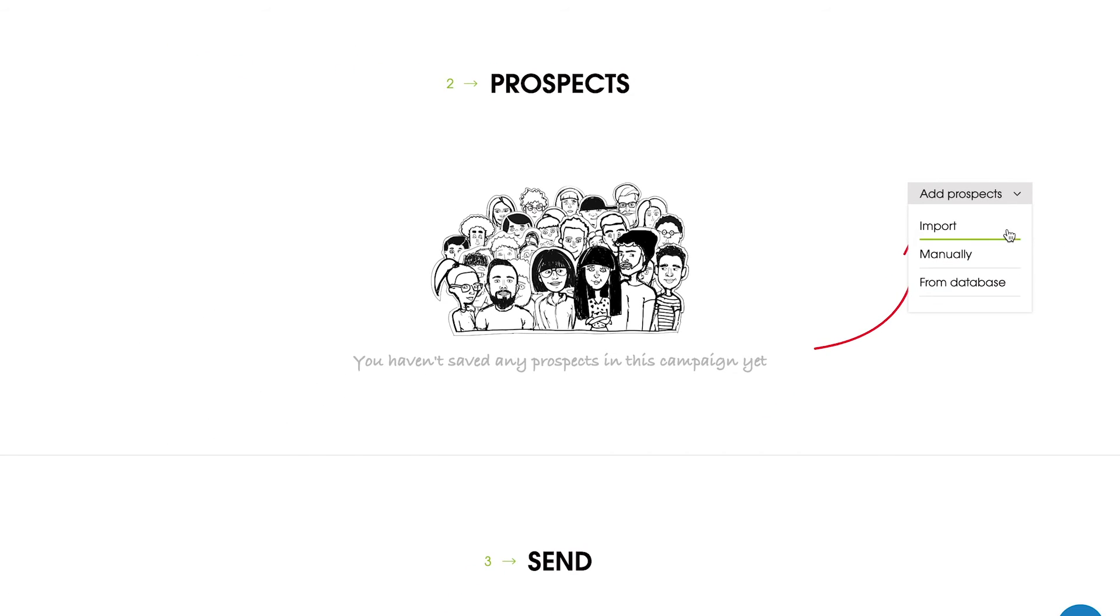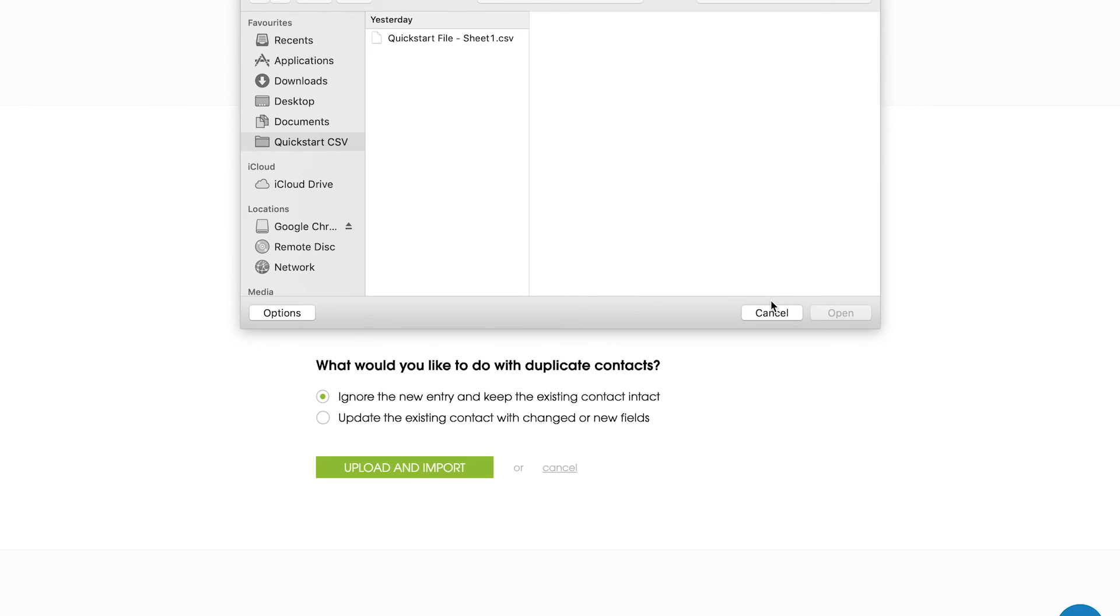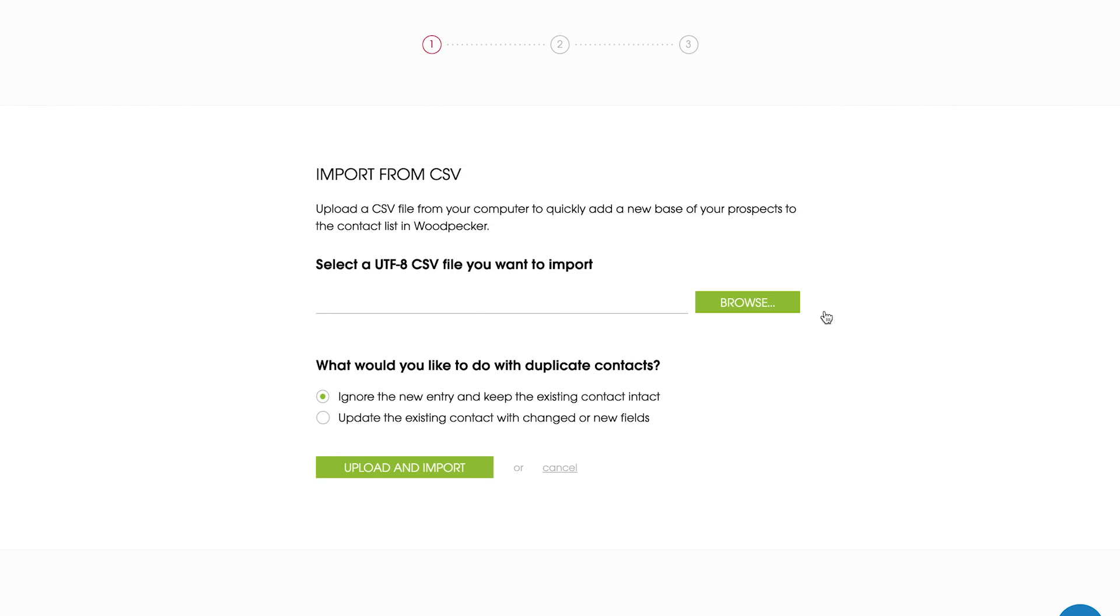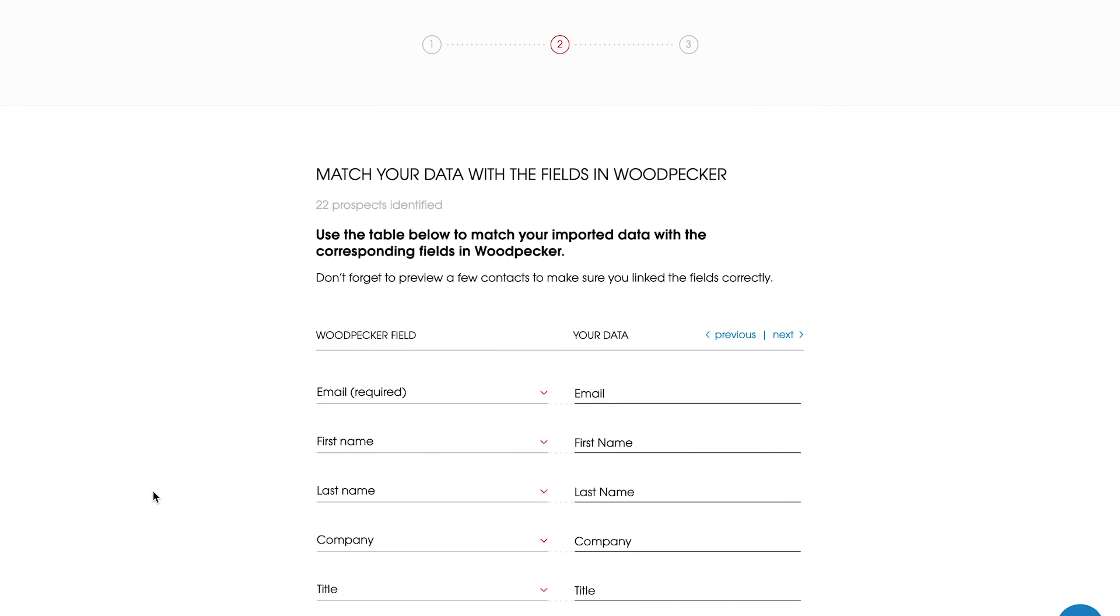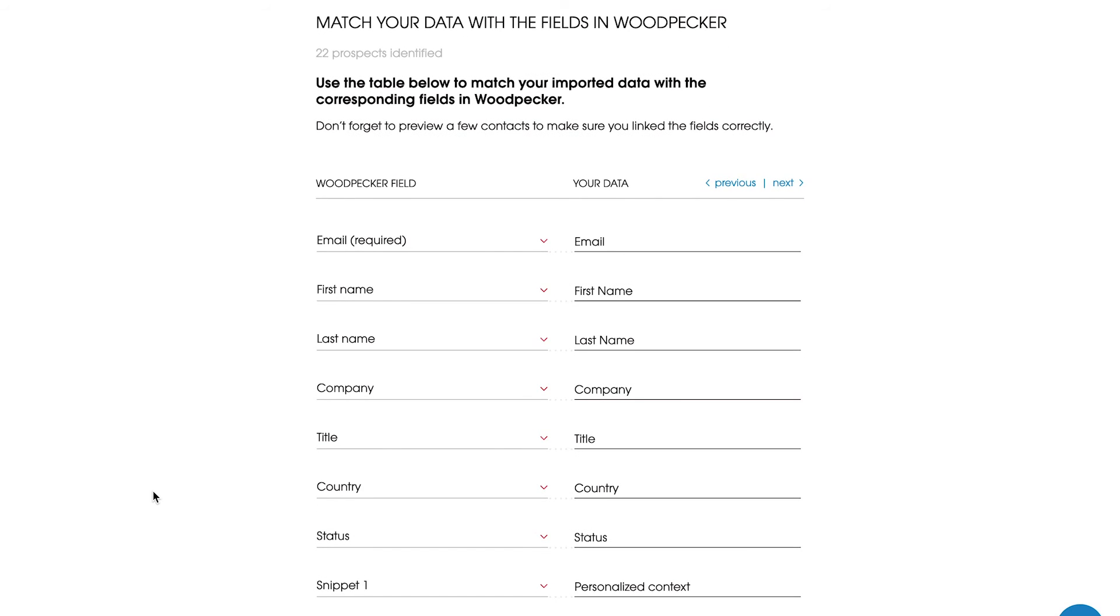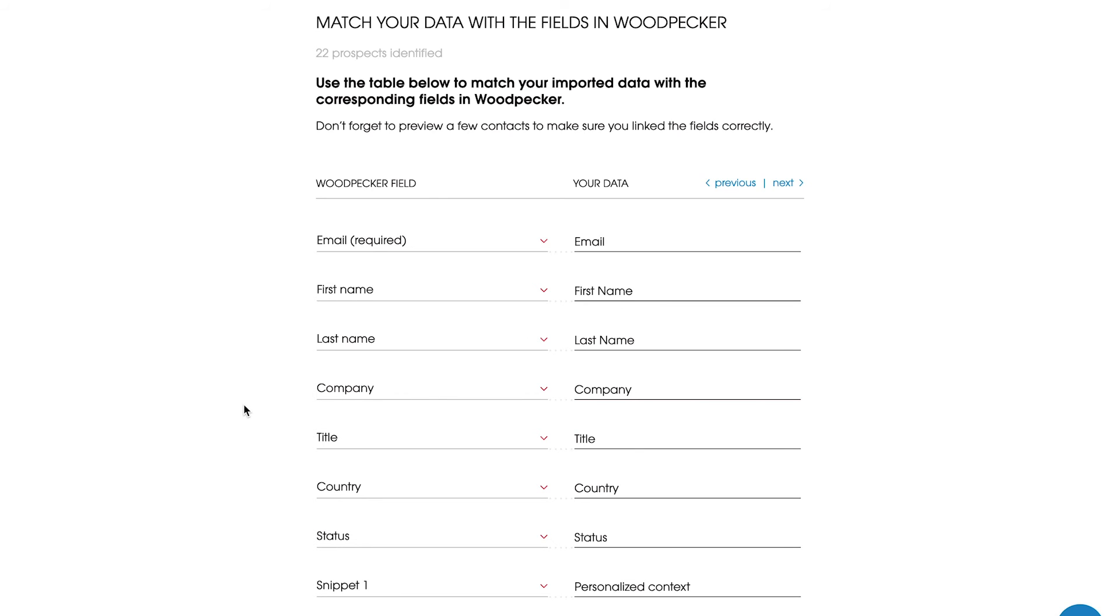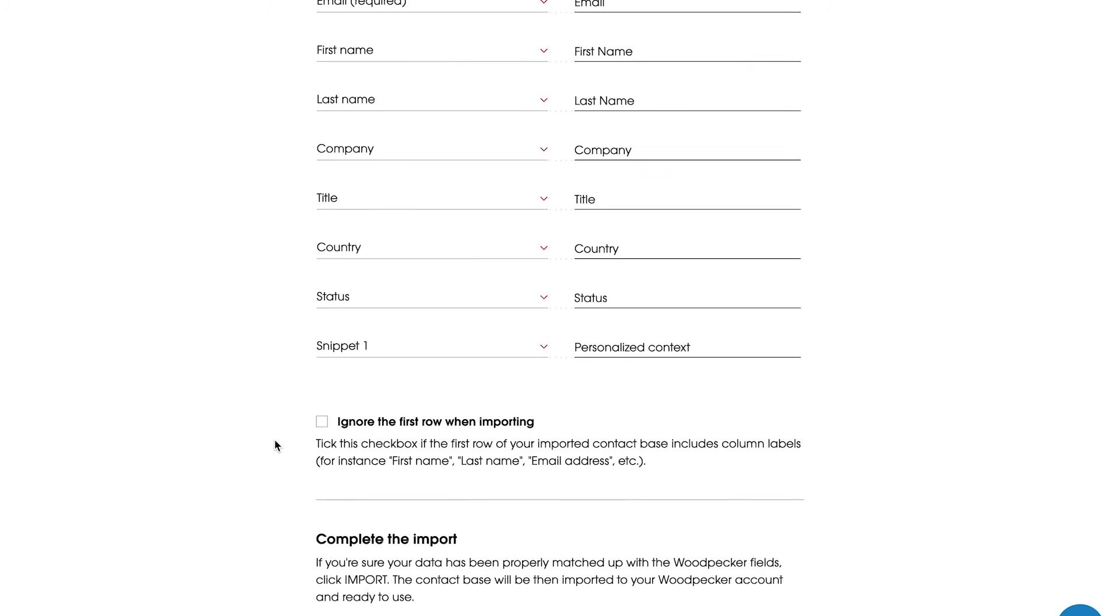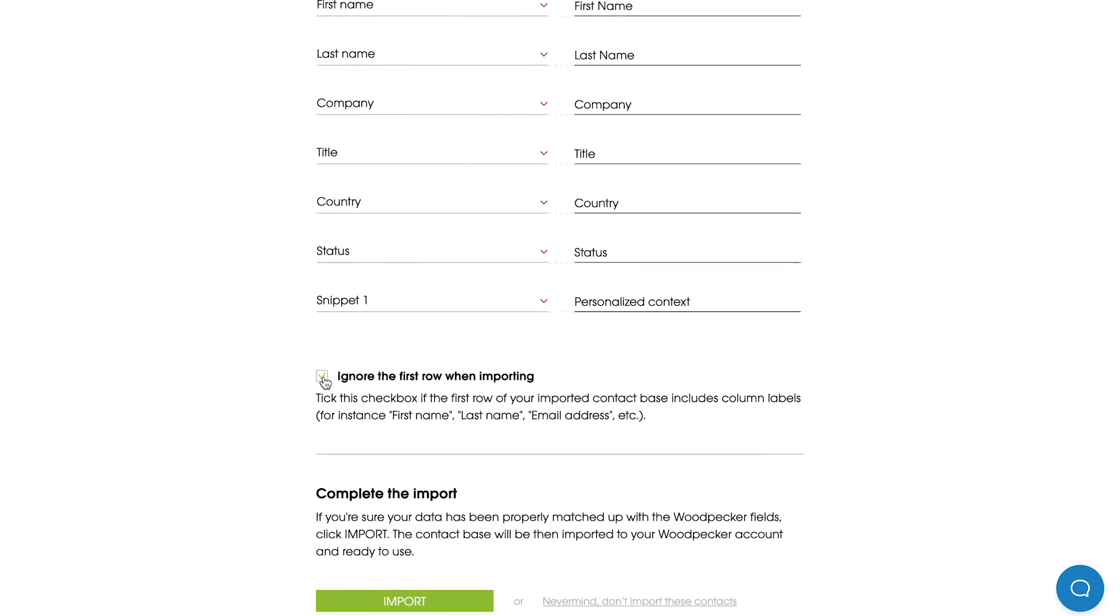Okay, let's import your CSV file. Woodpecker will never add the same prospects twice unless you decide to update existing prospects in the campaign. The next step is to map the columns of your database with fields in Woodpecker. When connecting the status field, make sure you're using only statuses available in Woodpecker, like for example, active or blacklisted. Next, click import and then add to finalize this step.